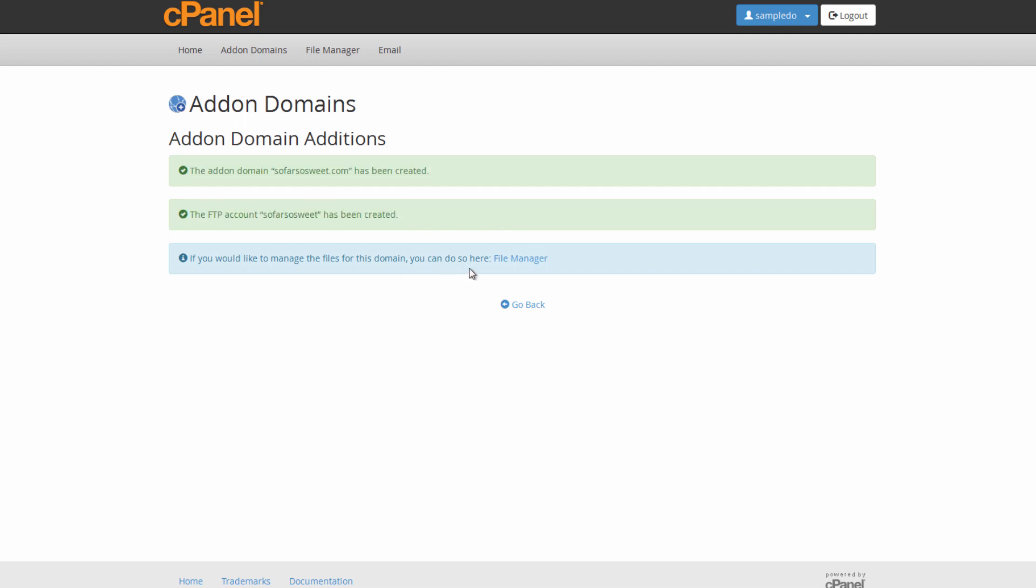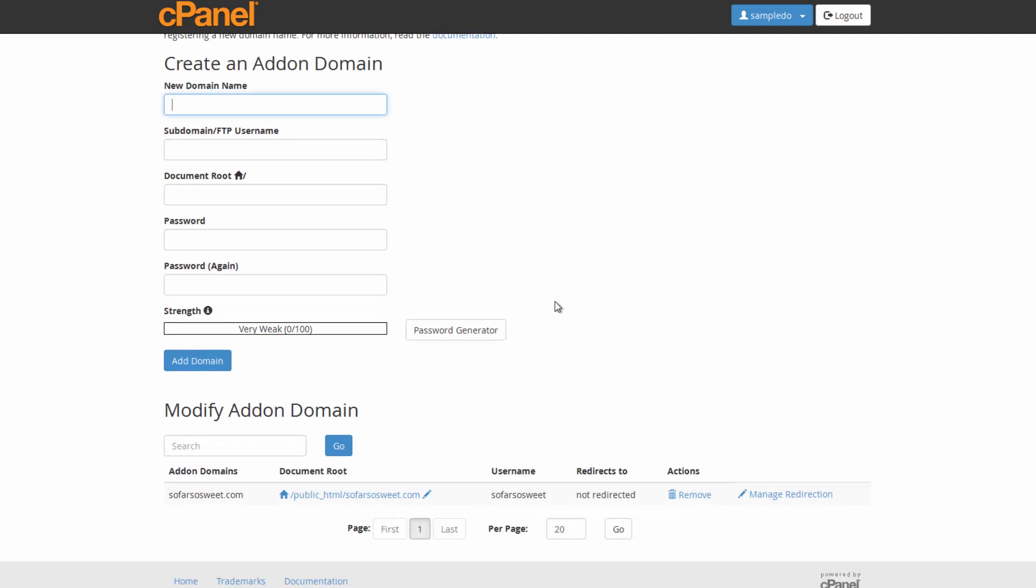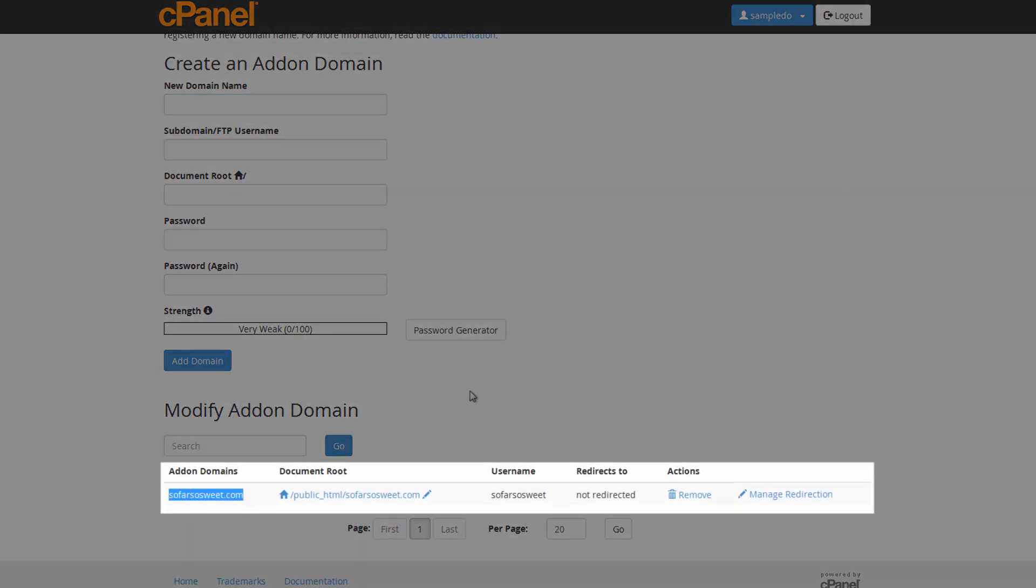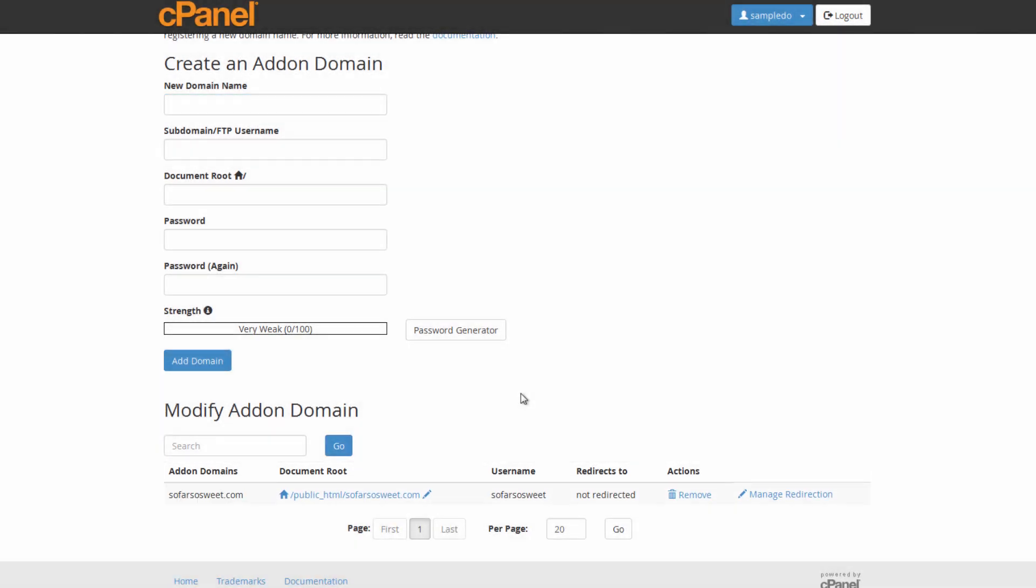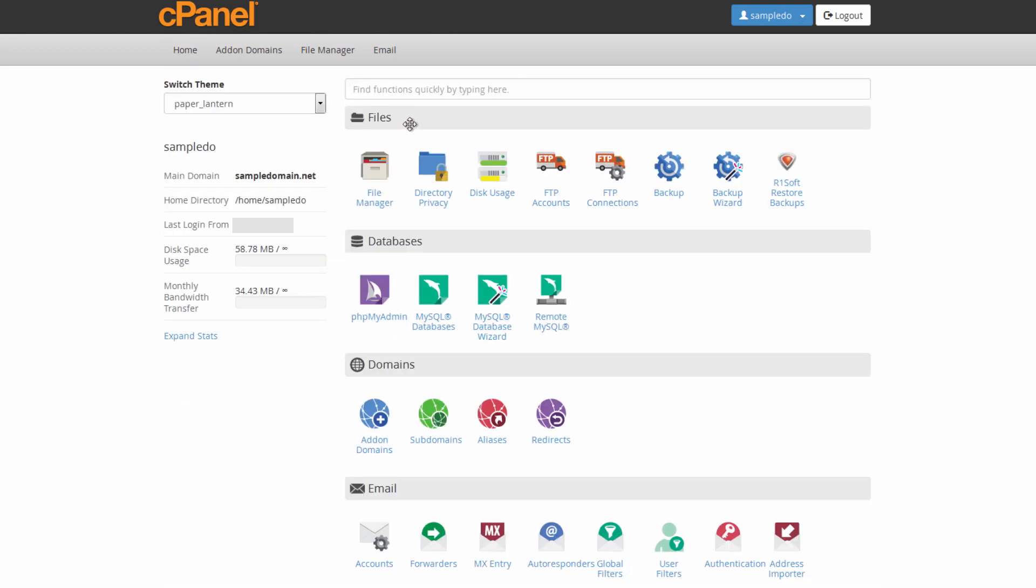You get the green confirmation that it's set up the add-on domain and it's set up the extra FTP user. It says if you need to manage files right away, you can go into the file manager, just kind of an information page there to let you know that you do need to make sure to back up all the files and restore them to the new server. So once you've gotten to this screen here, you can actually just click go back. Everything is now set up on the server. You can confirm this by it does show at the bottom. The add-on domains are showing there.